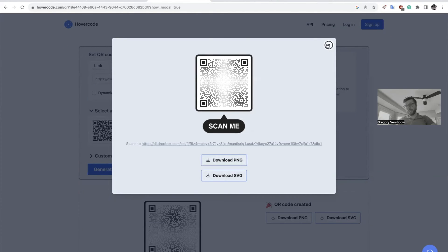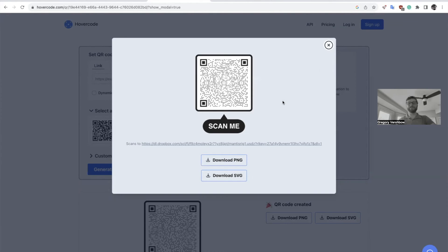And then you can print that, tape it to something, print it as a sticker, whatever. And now when this code is in your space, scanning with the phone will create that experience where someone will be able to interface with the object.